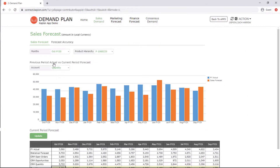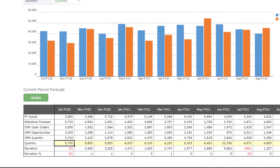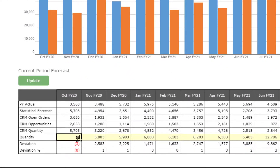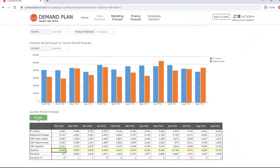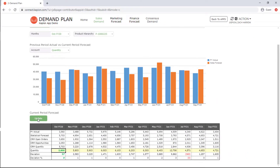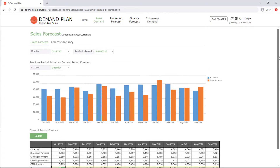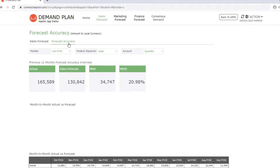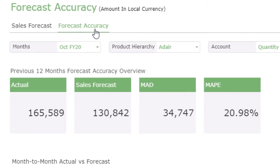The sales team can forecast demand quantity at the product SKU level based on previous year actuals and the most recent CRM data. Demand specialists can compare actual sales information with archived forecasts to identify what went well and what went wrong.